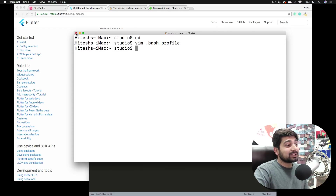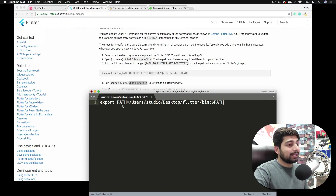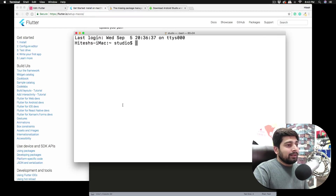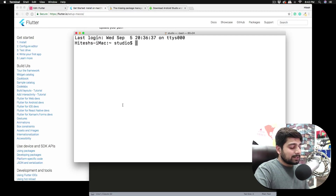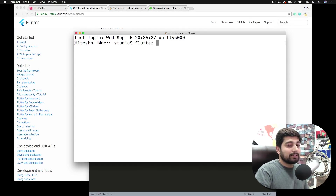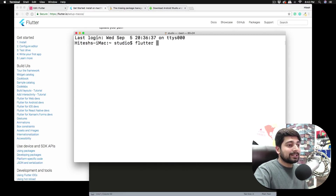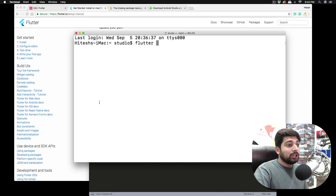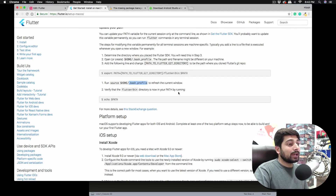Once you've saved the file, restart your terminal — close it completely, then open it again. Now type a few characters from flutter, like 'f', and press Tab. If it autocompletes, the job is done. That's the whole Flutter path setup — just make an entry in the file. Make sure you never move the flutter directory, because if you do, that path entry is no longer valid.